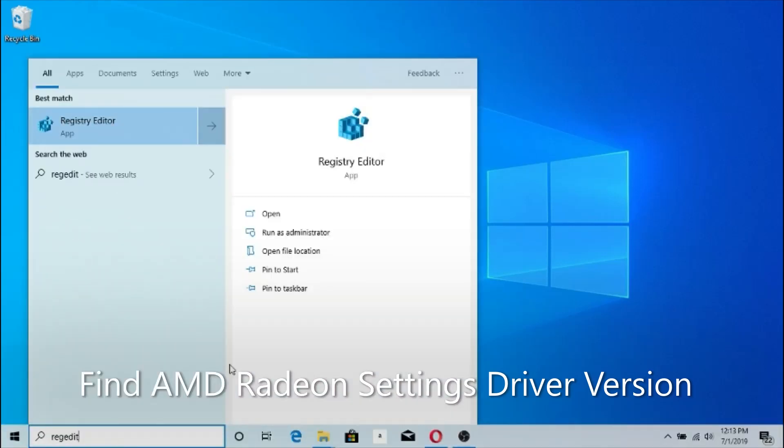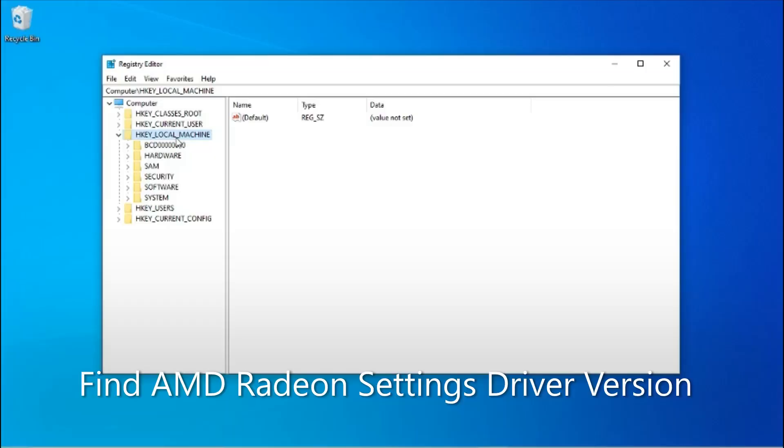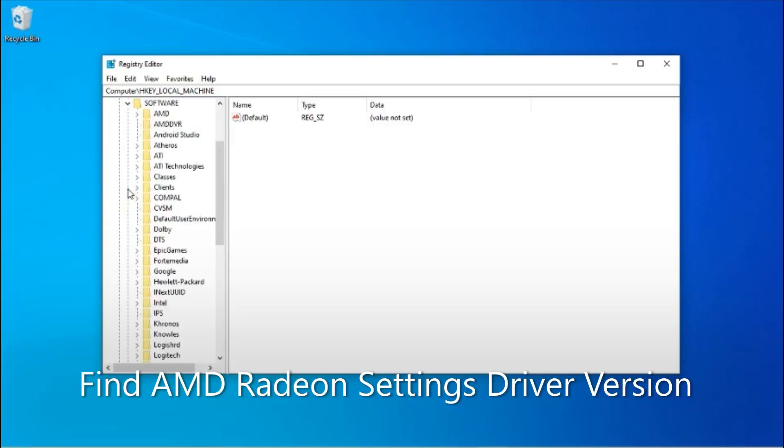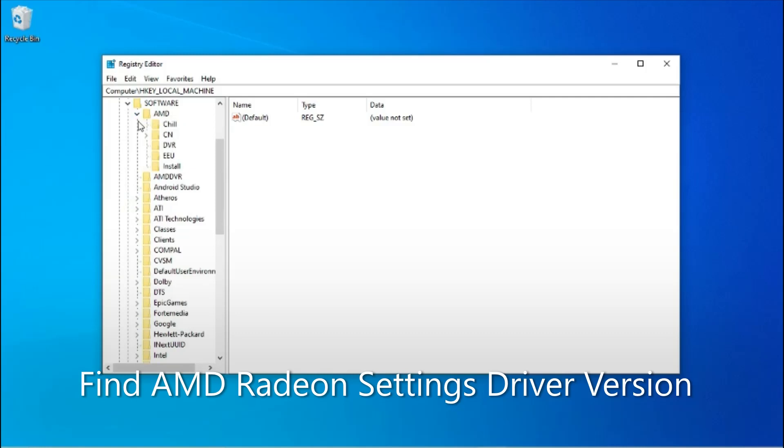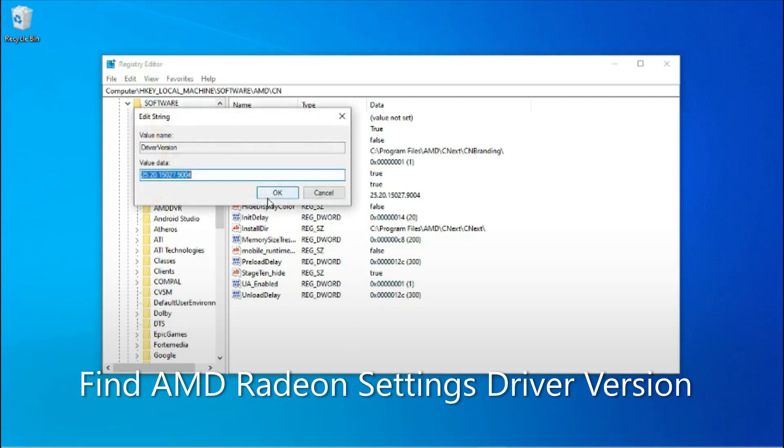Open the Registry Editor. Go to HKEY_LOCAL_MACHINE, Software, AMD, CN. Click on Driver Version. This is the driver version number that the software has stored currently.